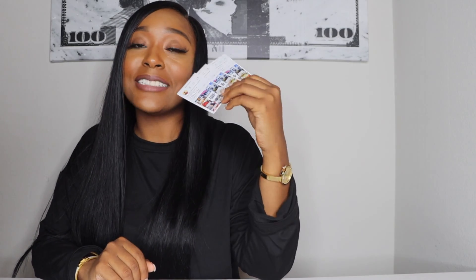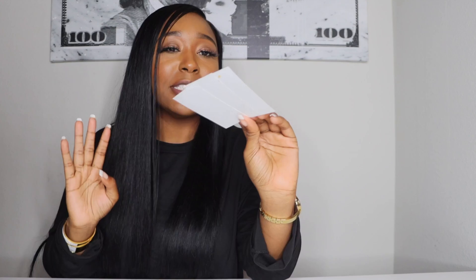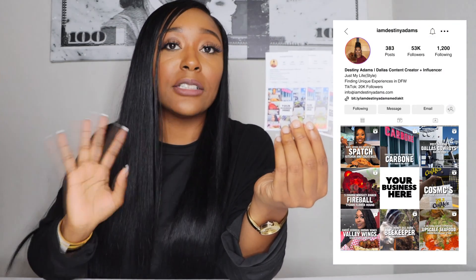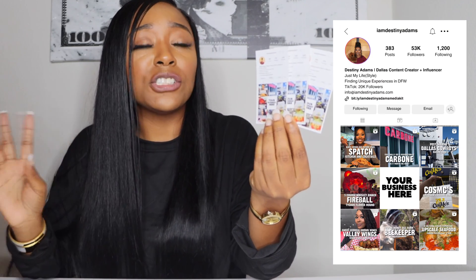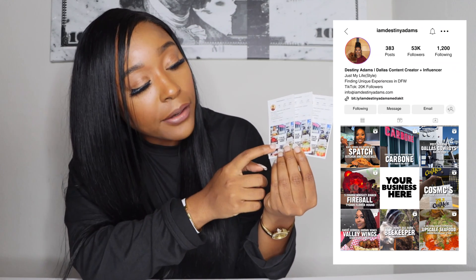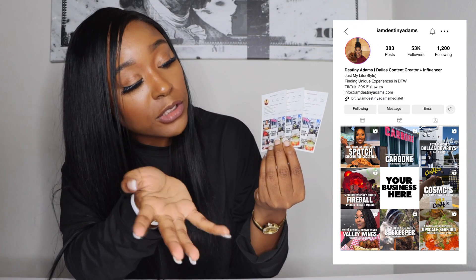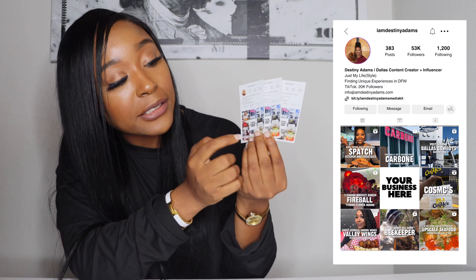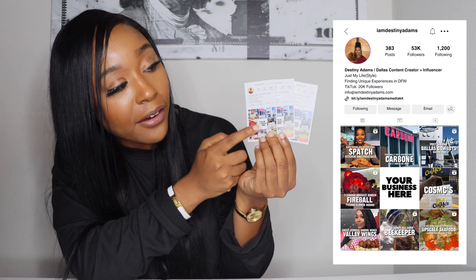These are the most effective business cards I've ever had, and I'm going to show you how to make them the easiest way possible. What's so great about these business cards — especially for content creators and influencers — is when you hand them out to businesses, it says 'your business here' and includes your media kit, email, and follower count right there.